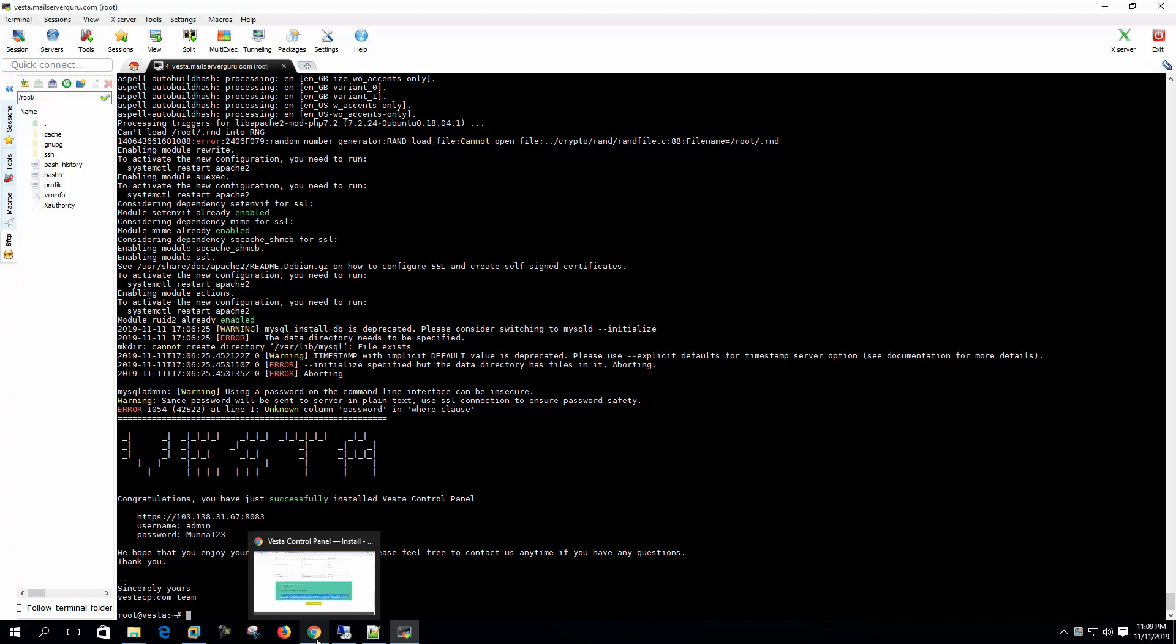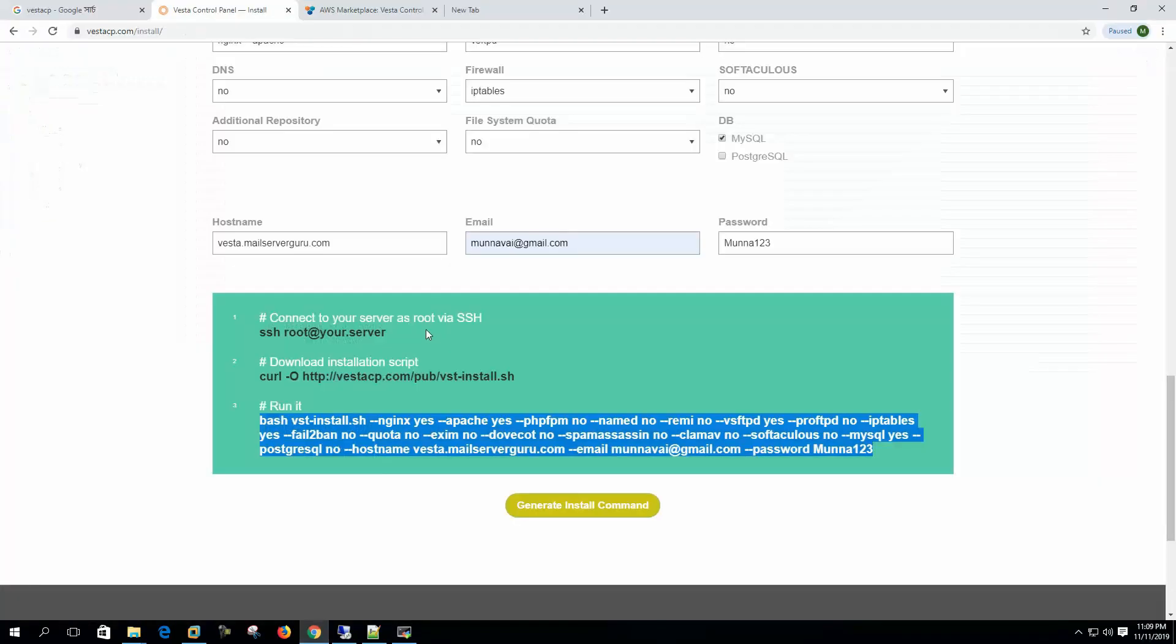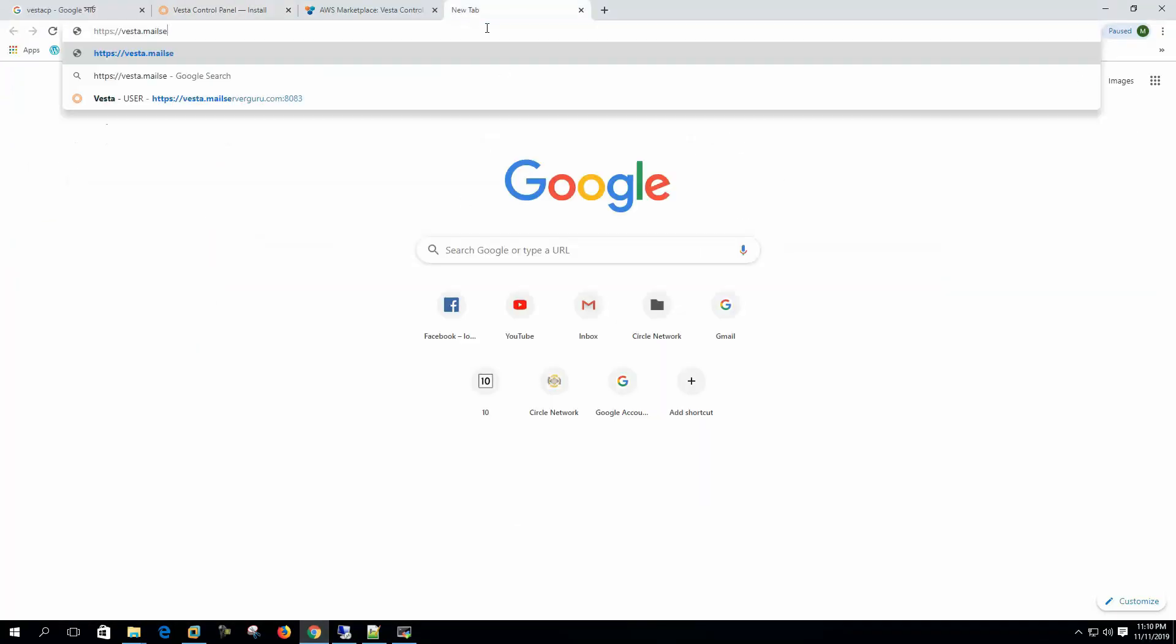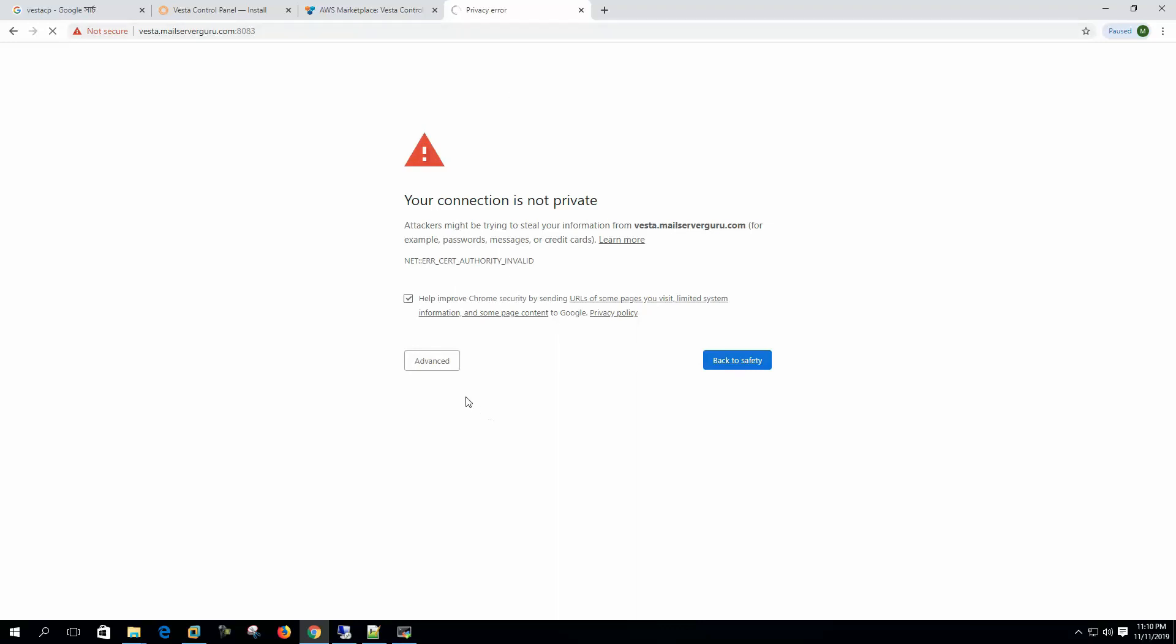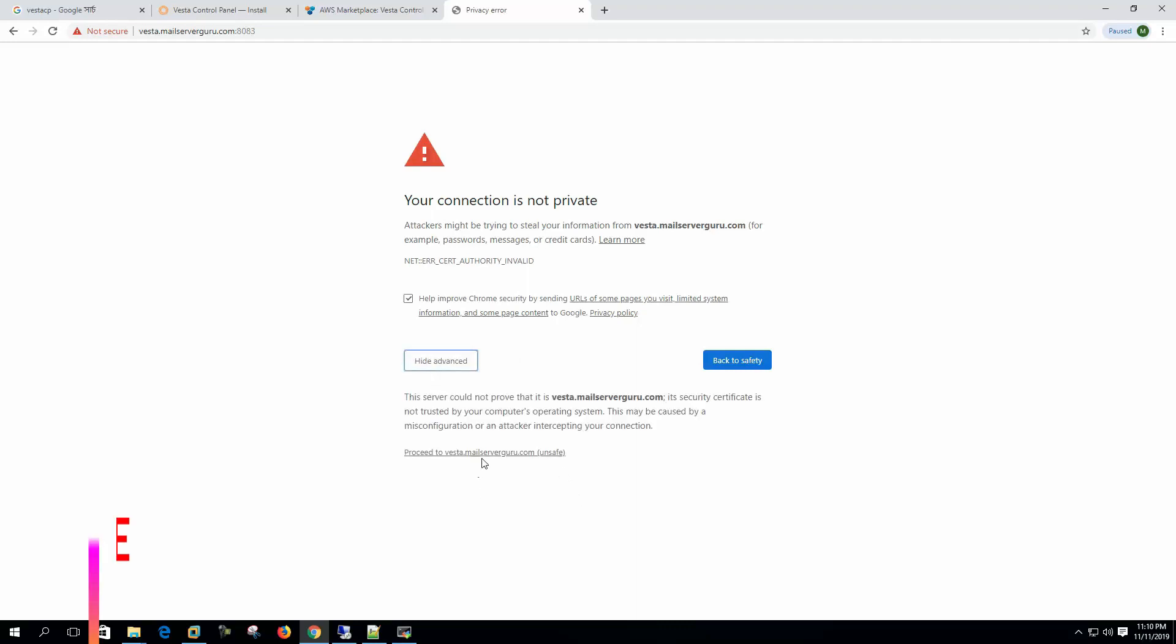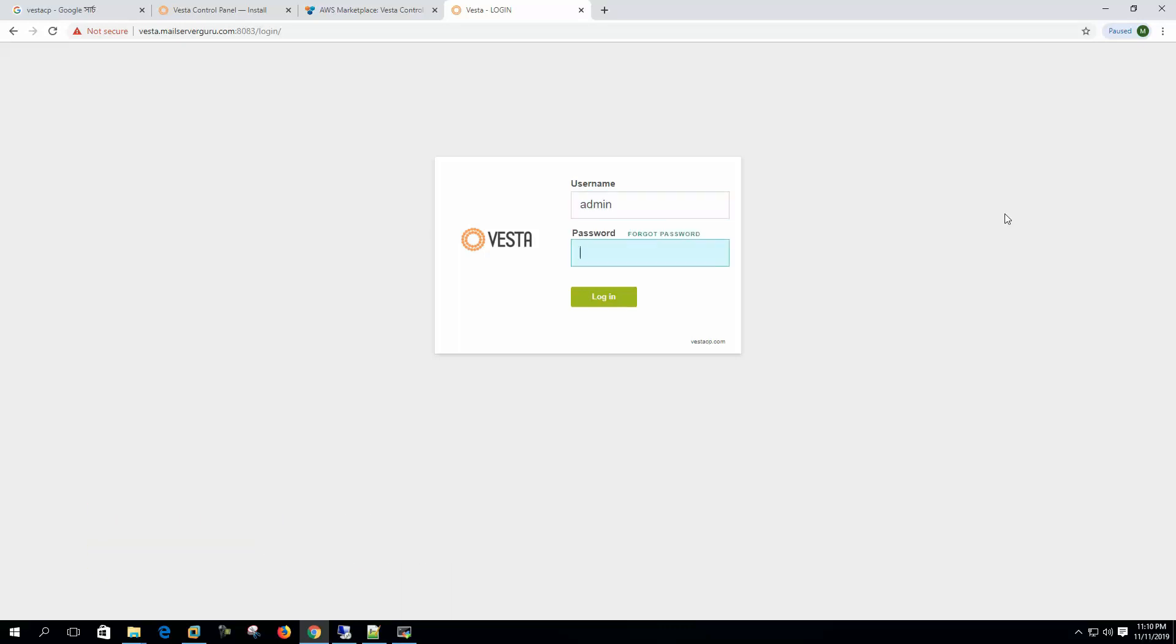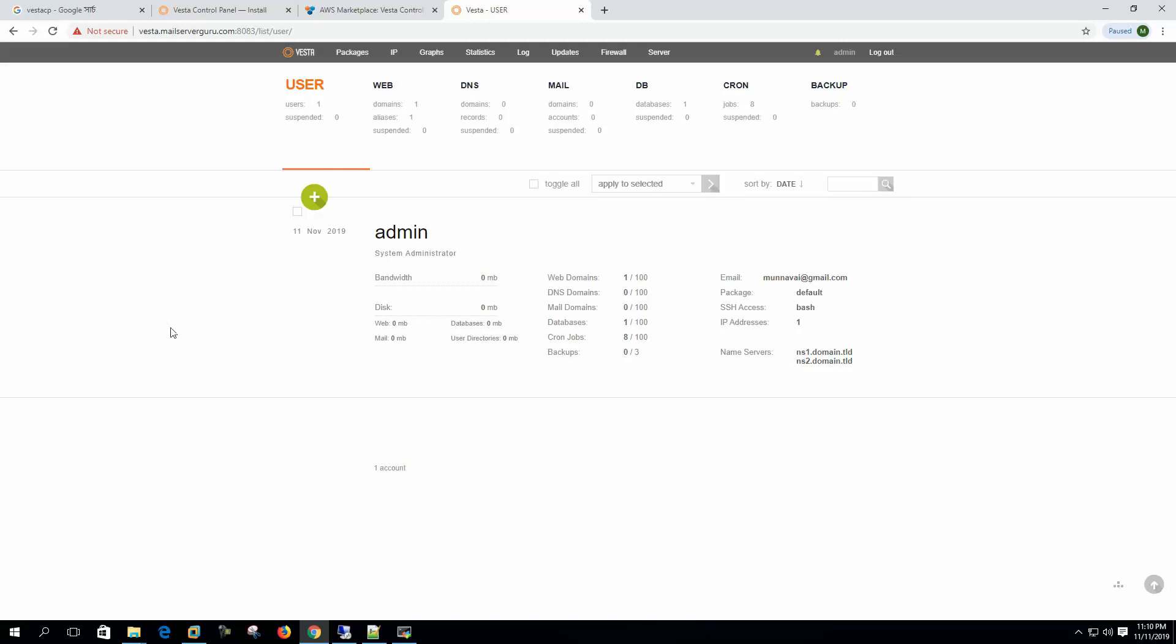So let's open the control panel from our browser. We are getting this SSL error because it's a private SSL. Now admin and our password. So this is the main interface. We are successfully logged in to our control panel. So we have successfully installed the Vesta control panel on Ubuntu 18.04 LTS.